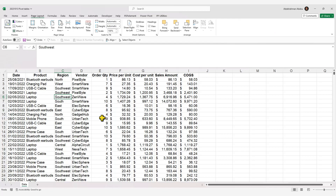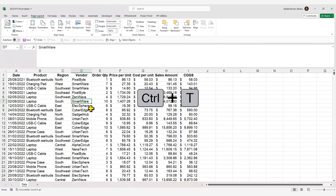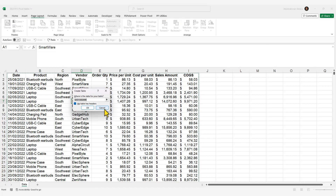A good practice when creating a pivot table is to first create an Excel table out of your data. Select any cell in your data and press Ctrl+T on your keyboard. This creates a dynamic Excel table, which is useful when you update your data with more rows, as it will automatically update your pivot table with the new data. Click OK to create the table.